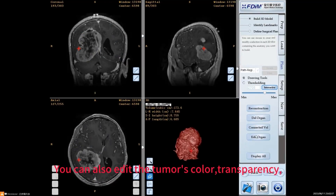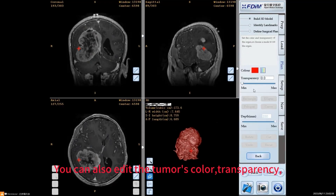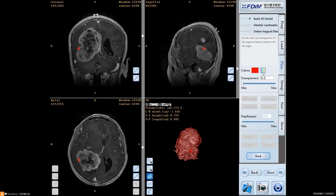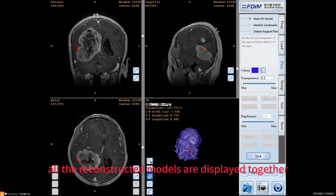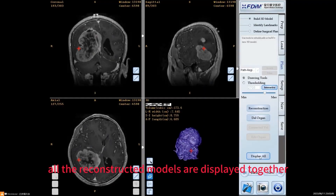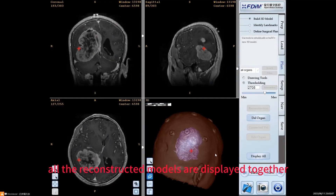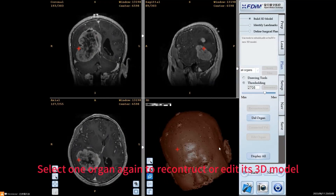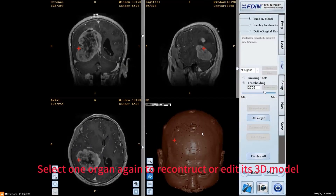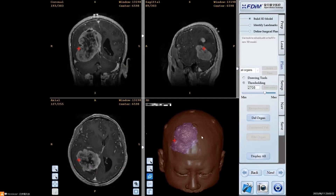You can also edit the tumor's color, transparency, and so on. Click Display All. All the reconstructed models are displayed together. Select one organ again to reconstruct or edit its 3D model.